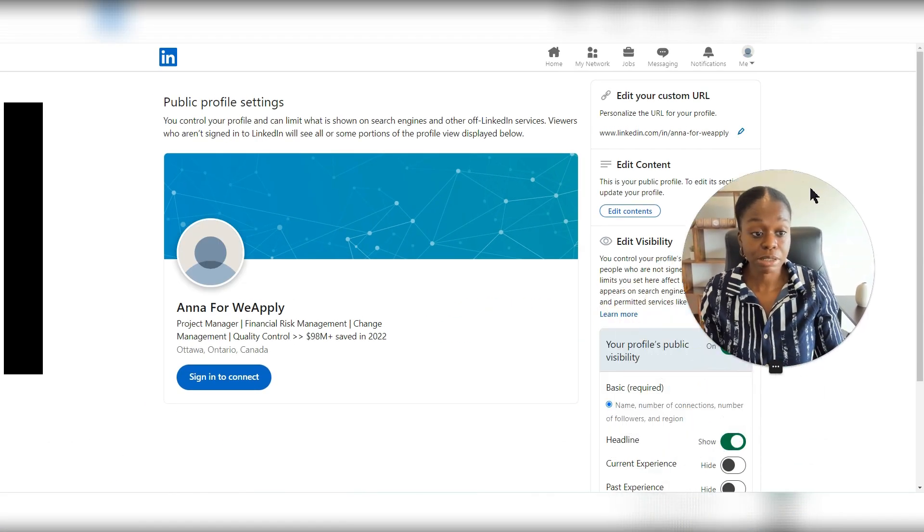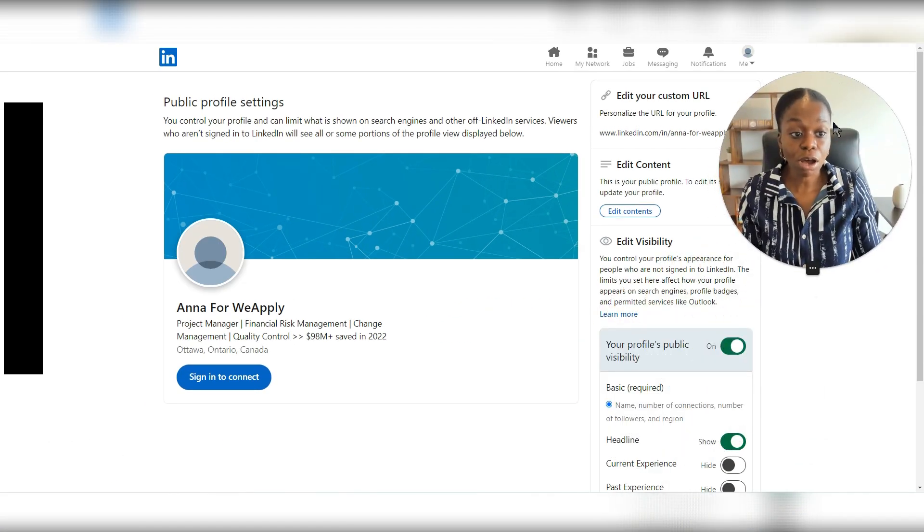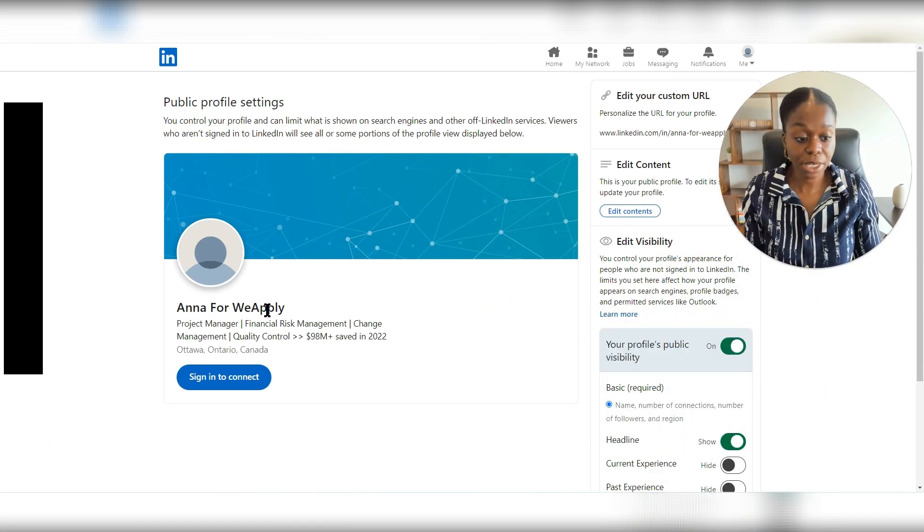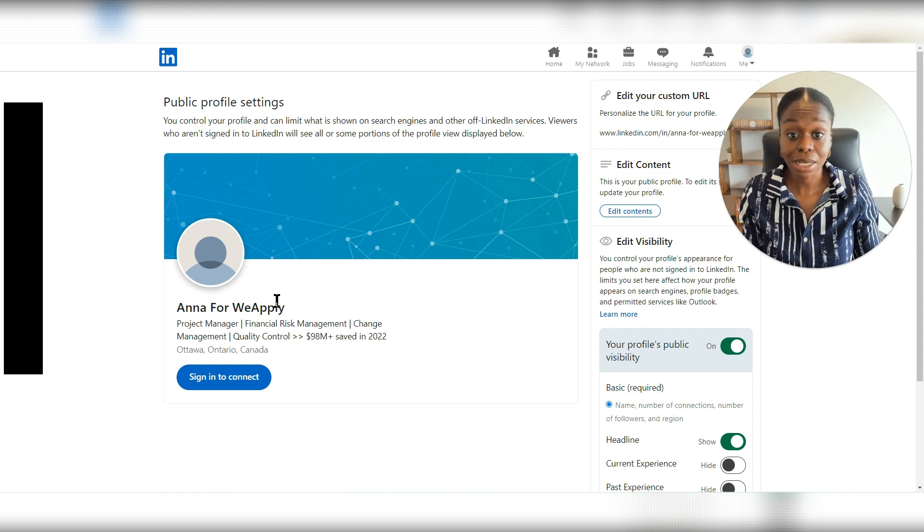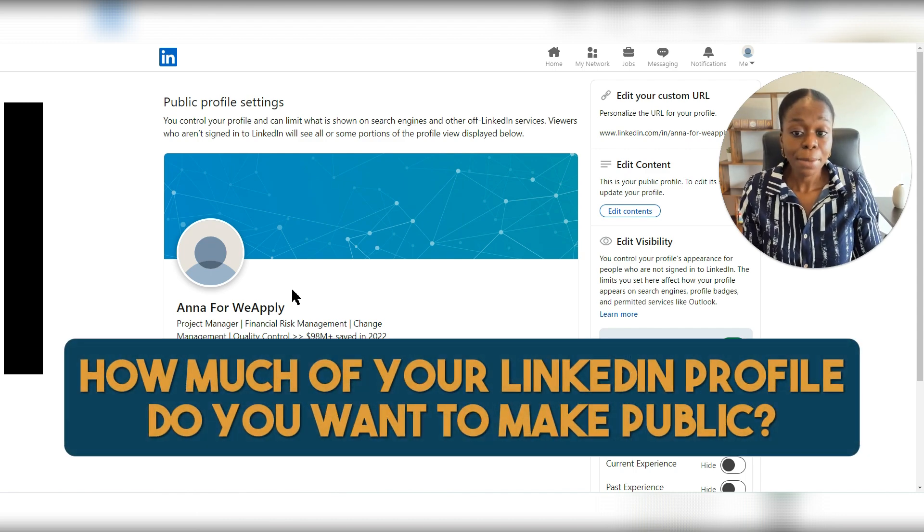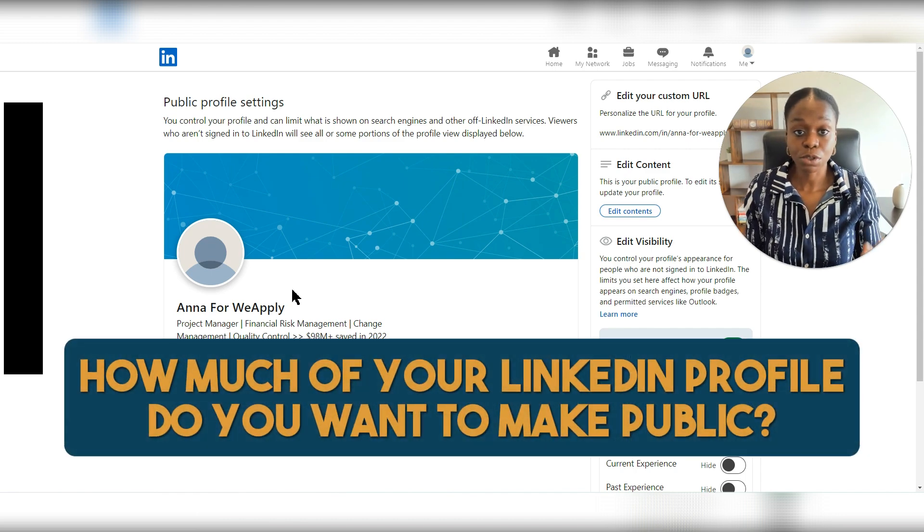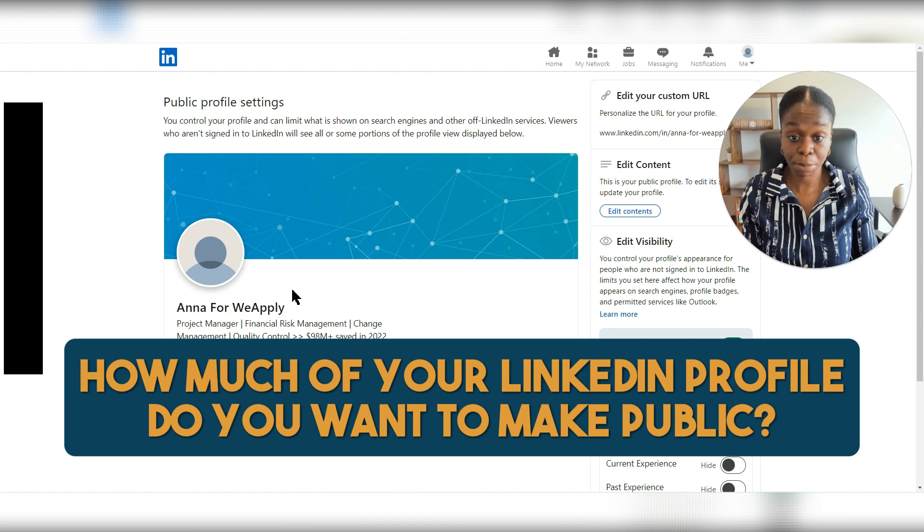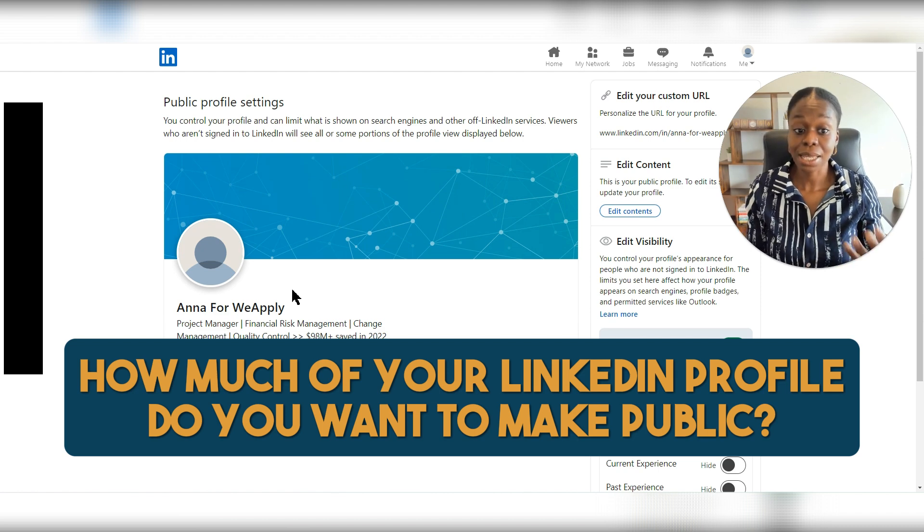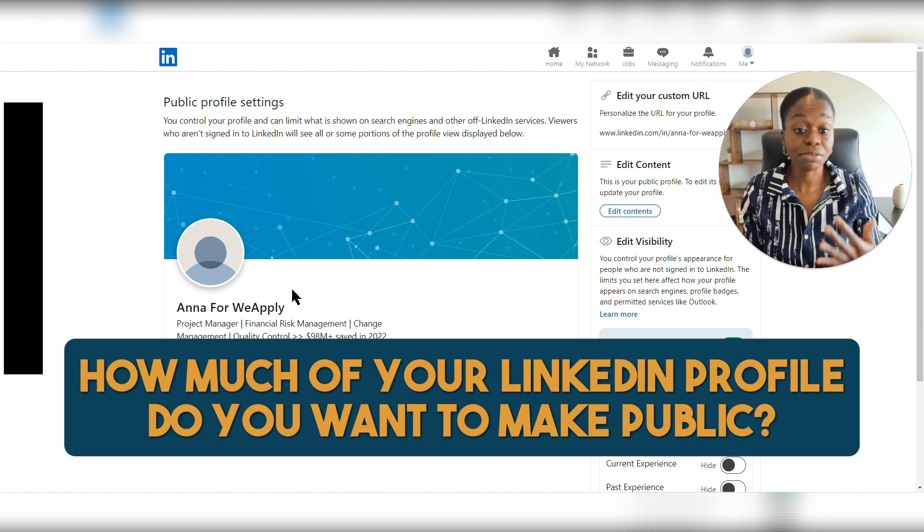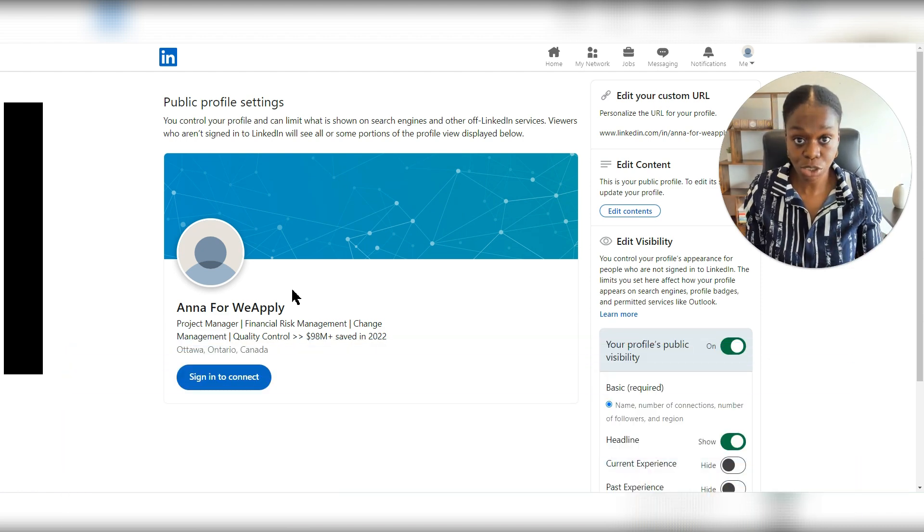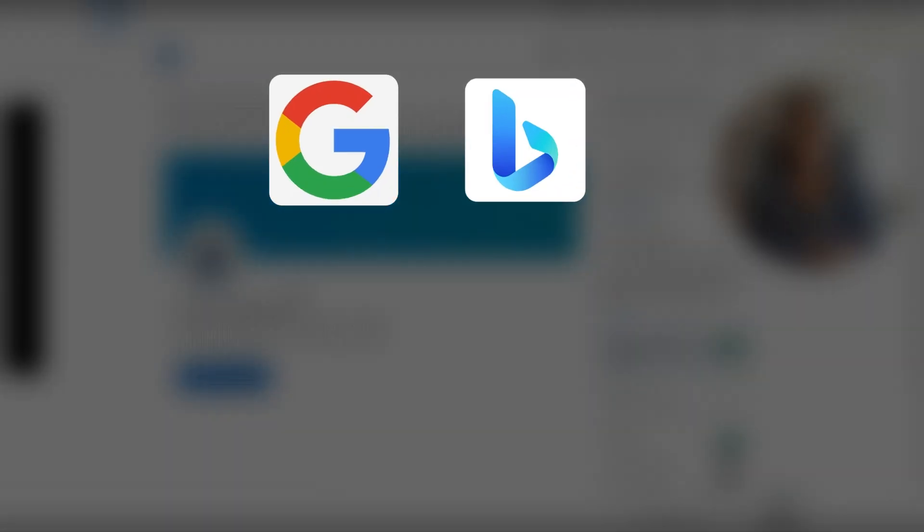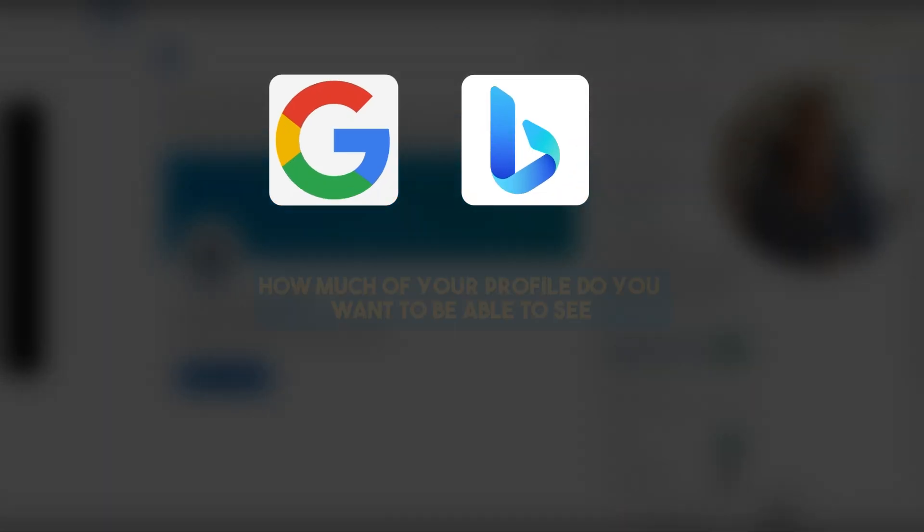It's going to take you to this page. And on this page, you are able to see how much of your LinkedIn profile do you want to make public. And this means if anyone goes on any search engine, whether Google or Bing or whatever they may be using,